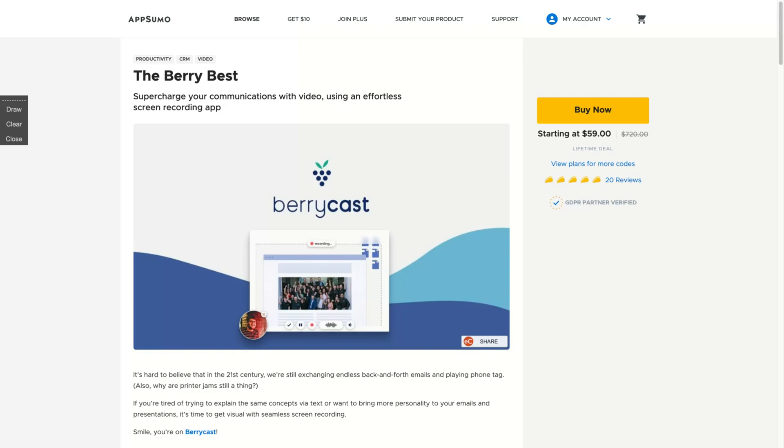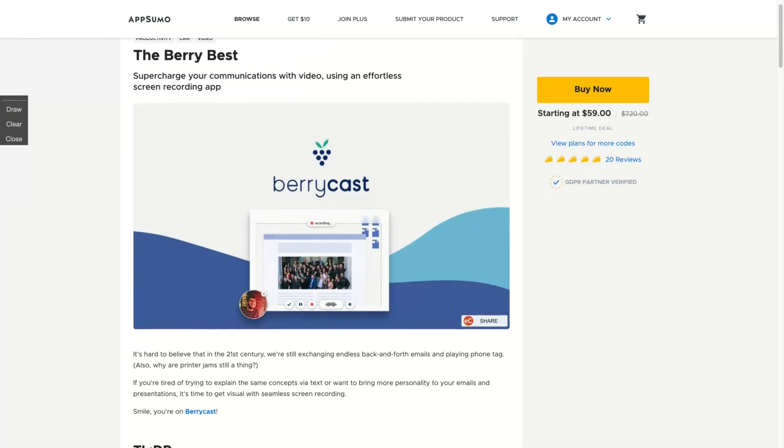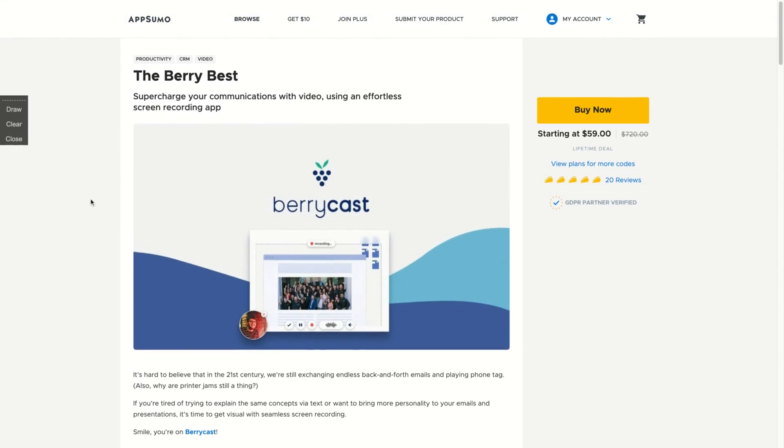Hey guys, Igor here doing one more AppSumo review today, analyzing BerryCast, a tool that will be an alternative to Loom and Cloud app. It supercharges your communications with video using an effortless screen recording app.